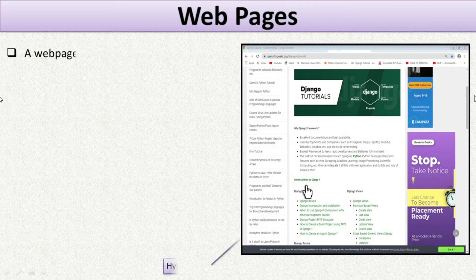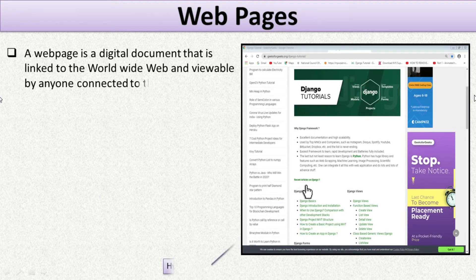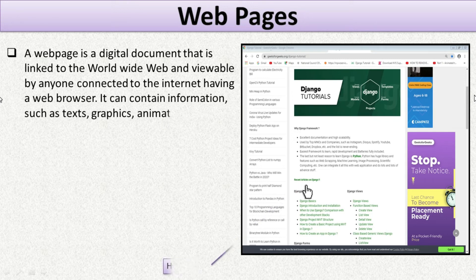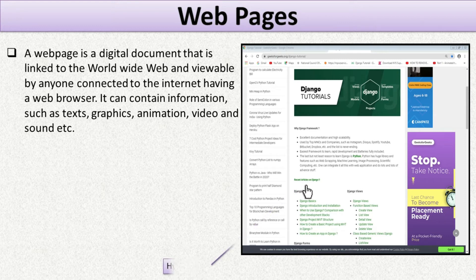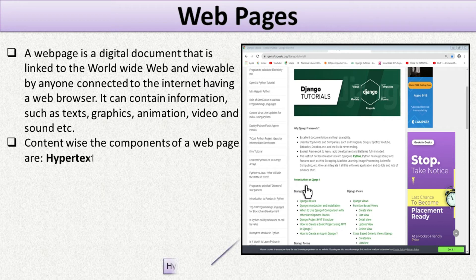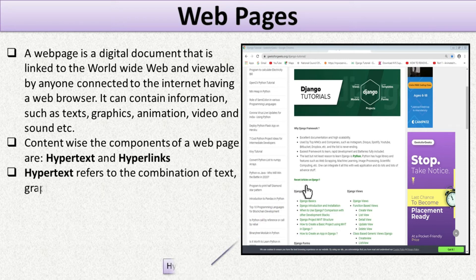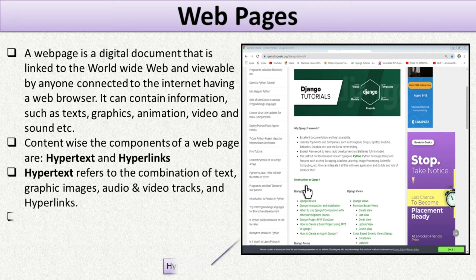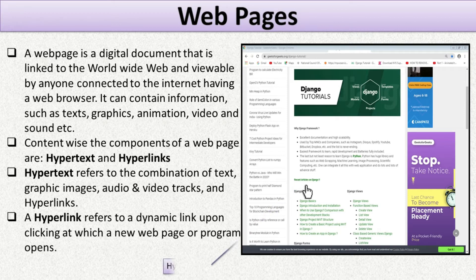A web page is a digital document linked to the World Wide Web and available to anyone connected to the internet with a web browser. It can contain information such as text, graphics, animation, video, and sound. The components of a web page are hypertext and hyperlinks. Hypertext refers to the combination of text, graphic images, audio and video tracks, and hyperlinks. A hyperlink refers to a dynamic link — clicking it opens a new web page or program.